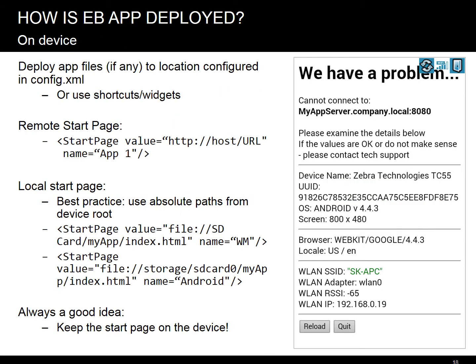You want to put app files in a location specified in your config.xml by the start page parameter. Or, you can use shortcuts or widgets to use a custom config or custom start page. Your start page may be local or remote. You can see some examples on the screen. With a local start page, the best practice is to use absolute paths starting from the device root. Both WM/CE and Android allow it.